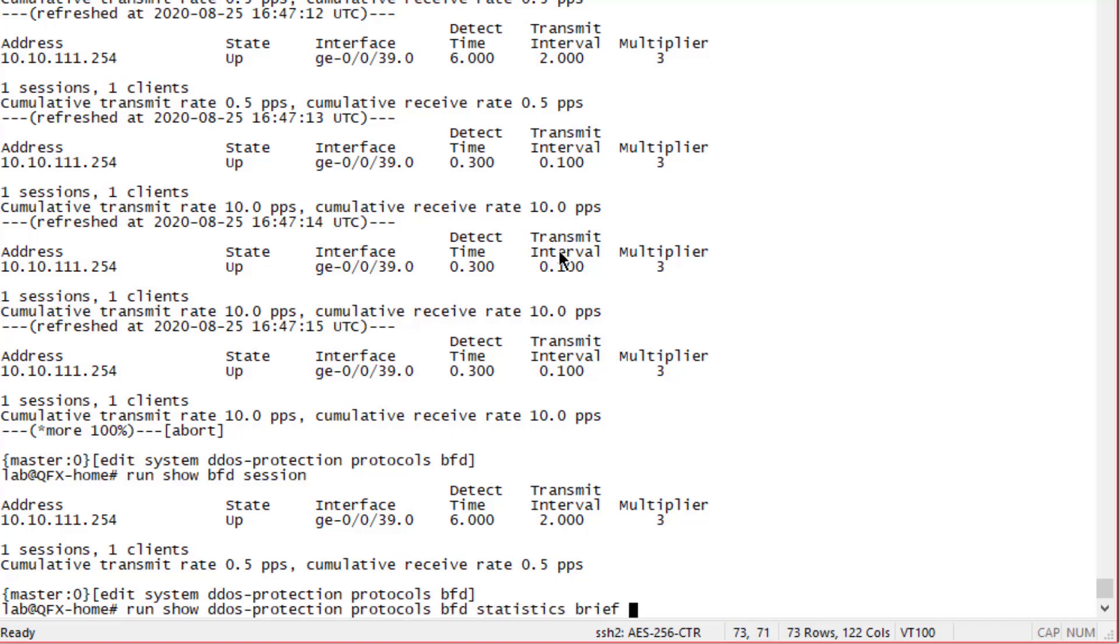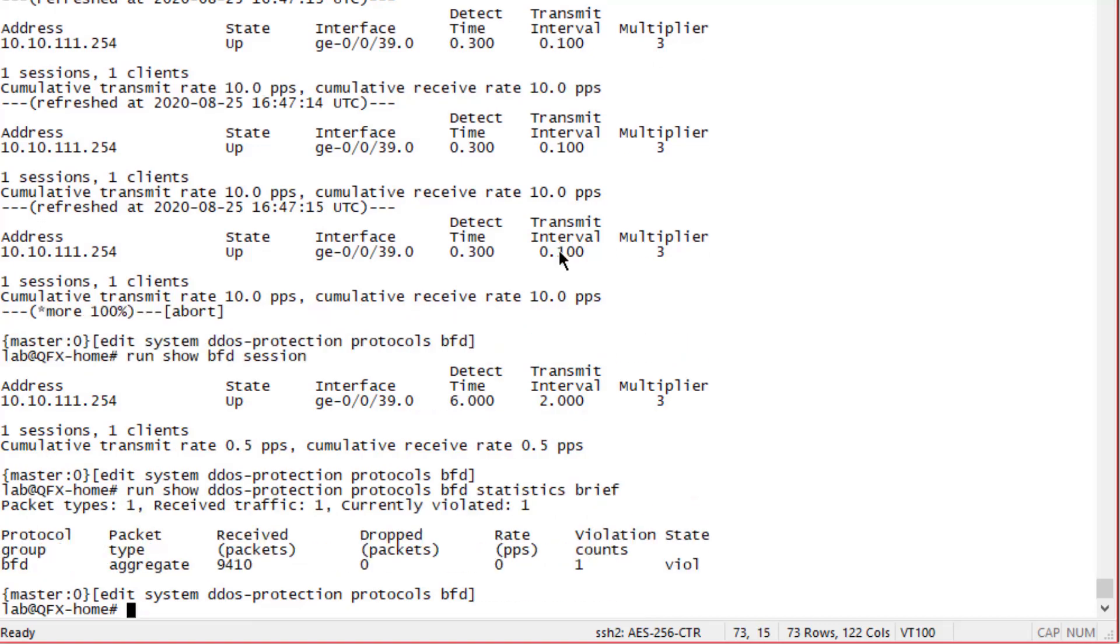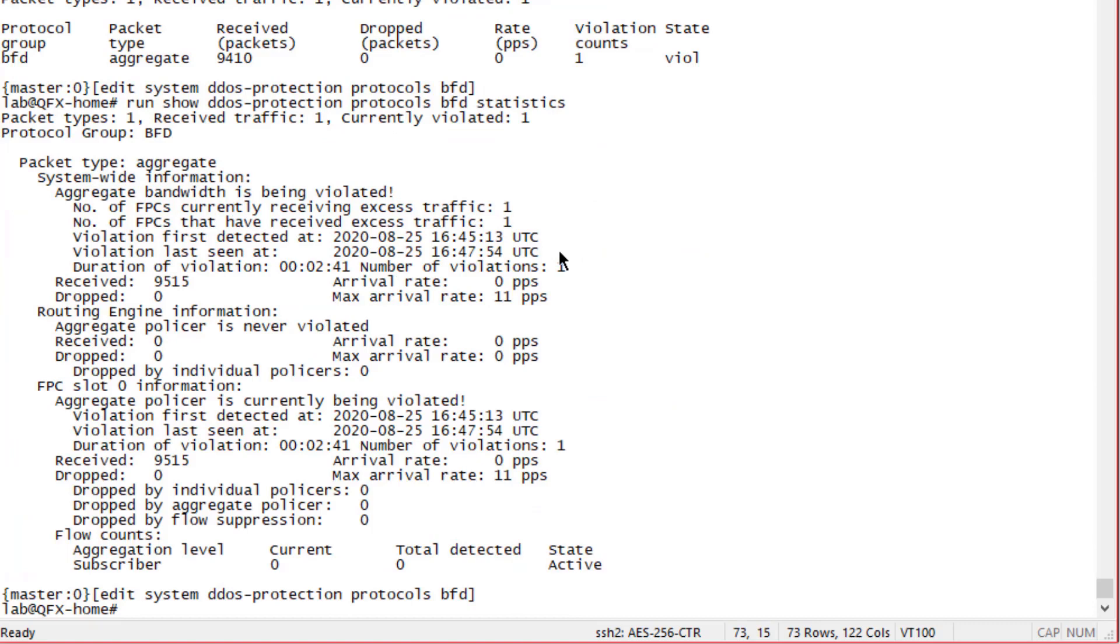Let's look at the statistics brief command for BFD. We can see that we have some violation counts and the state is in VIOL - that's violation, that's what that stands for. It is in the violated state. If we just do the statistics without the brief we can get some more information. We can see aggregate bandwidth is being violated. We have the number of FPCs that is receiving excessive traffic and that have received max arrival rates - it showed up at 11 packets per second, it probably just jumped above 10 for a quick moment. Yes, we are violating that DDoS protection rate. What do we do? We have control of both devices here so we can fix the problem.